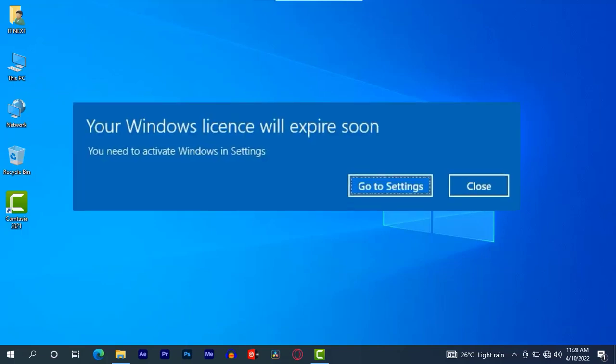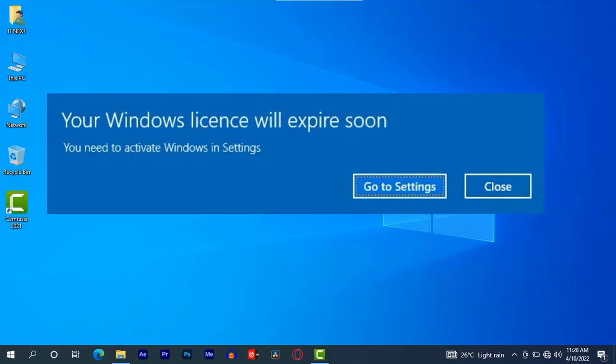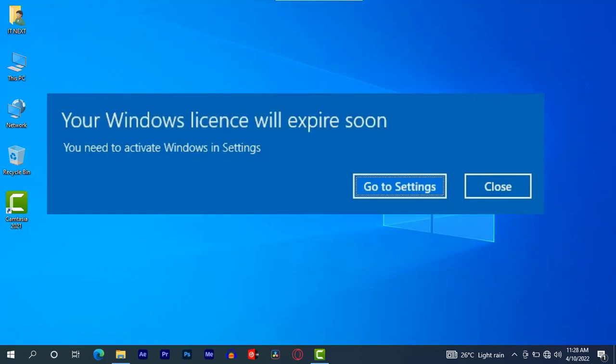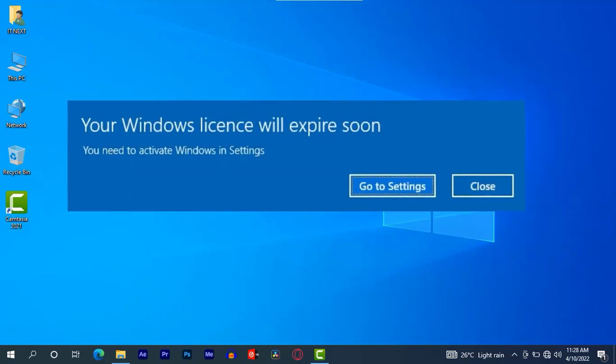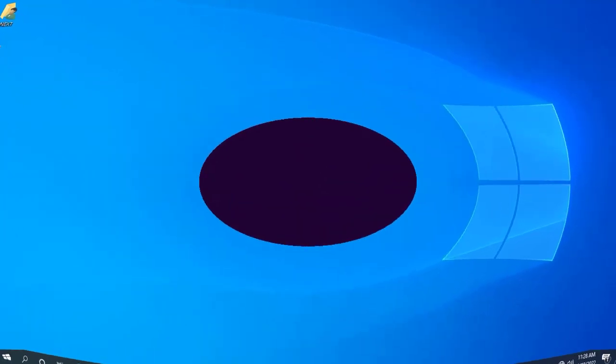Does your computer pop up this message 'Your license will expire soon, you need to activate Windows in Settings'? So in today's video, I'm going to show you step by step how to stop this error message. Let us start.